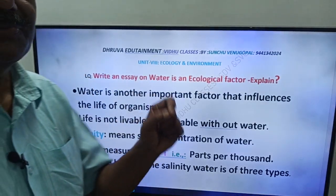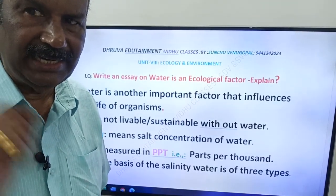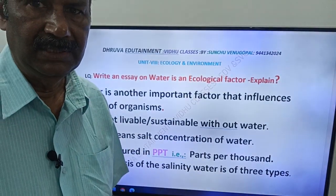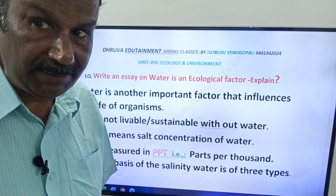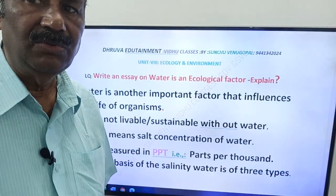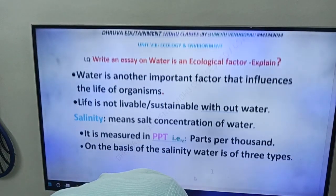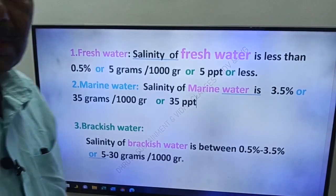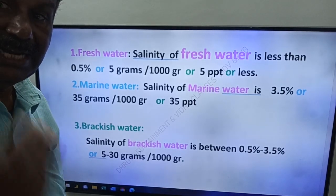On the basis of salinity, water is of three types. What is salinity? Salt concentration of water. Salinity is measured in PPT — parts per thousand. On the basis of salinity, water is of three types: fresh water, marine water, and brackish water.